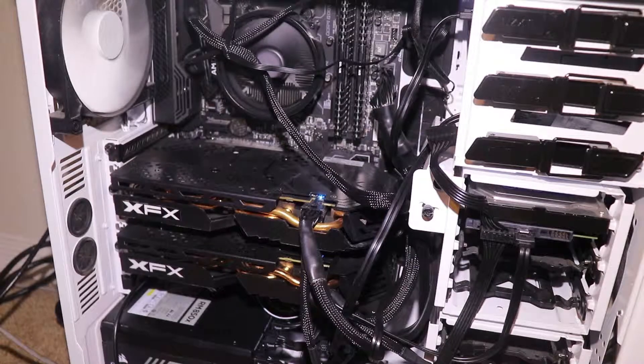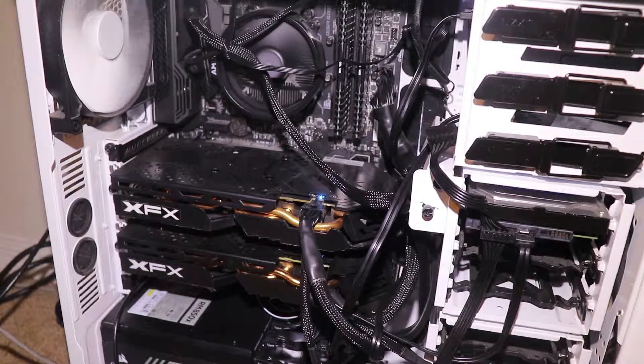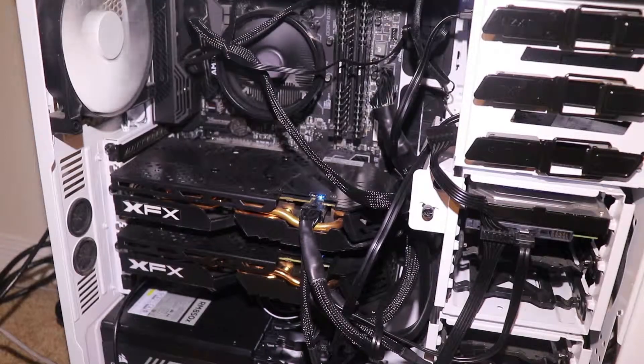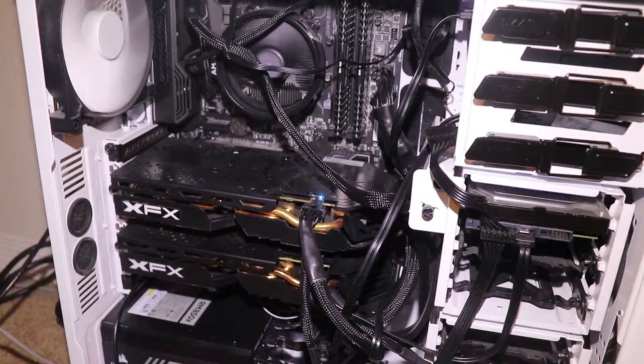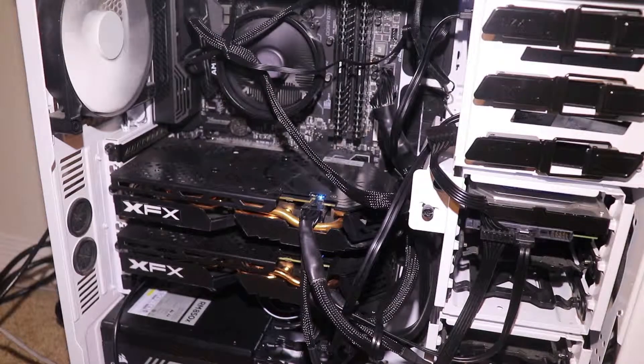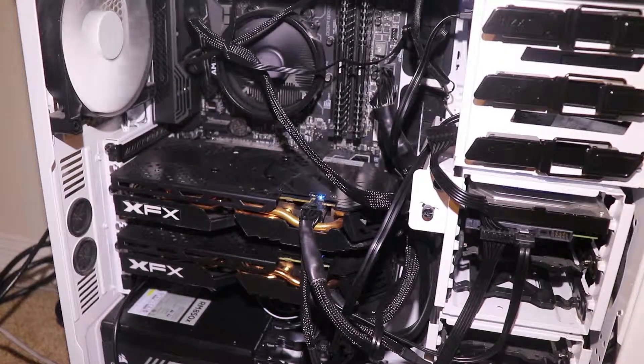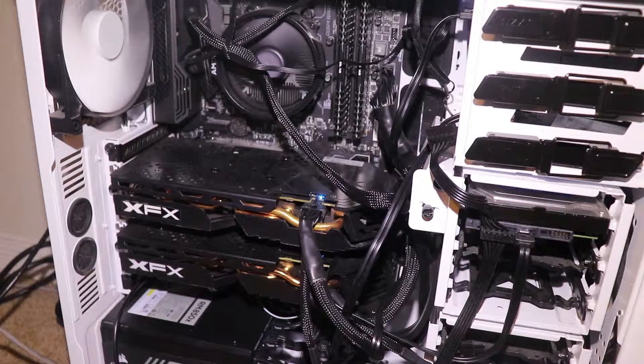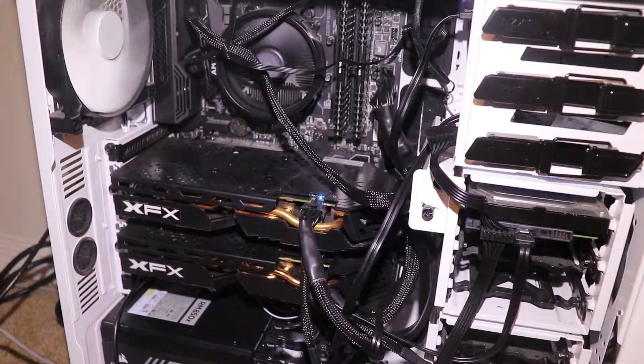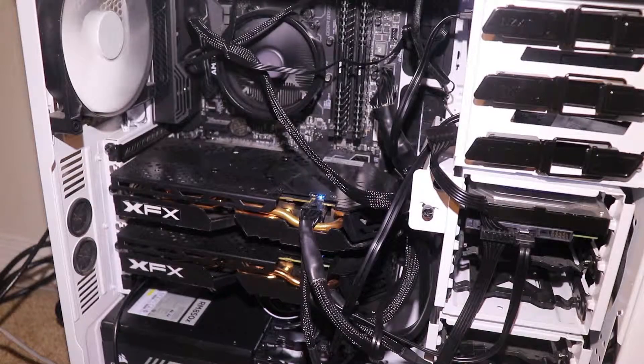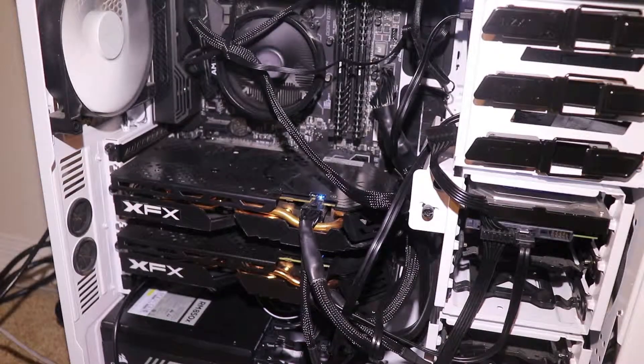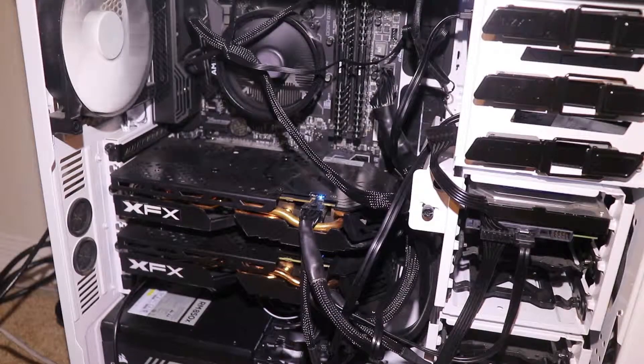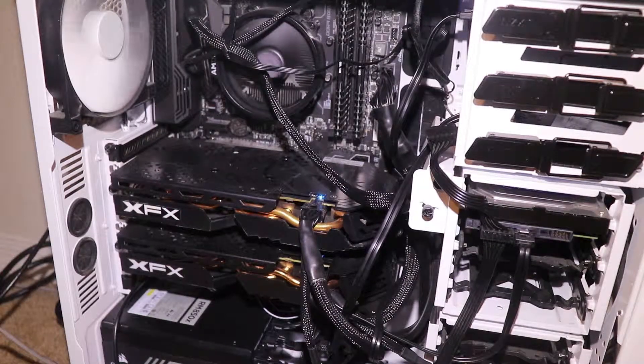They both run at 1150 for the core clock and 2100 for the memory clock. I have Crossfire turned off, but I do turn it on when I play games.